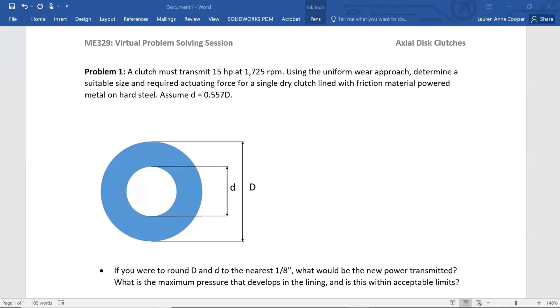A clutch must transmit 15 horsepower at 1,725 RPM. Using the uniform wear approach, determine a suitable size and required actuating force for a single dry clutch lined with friction material.